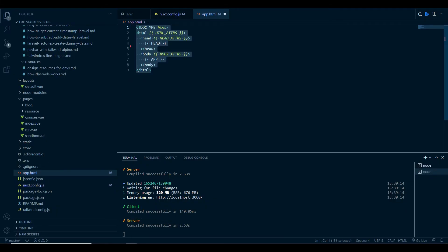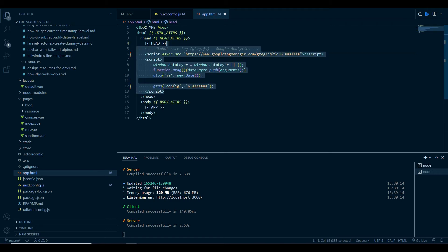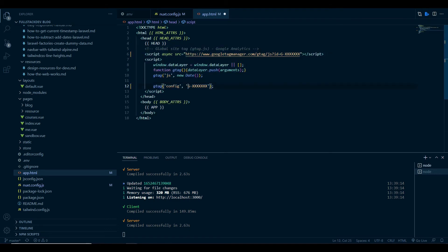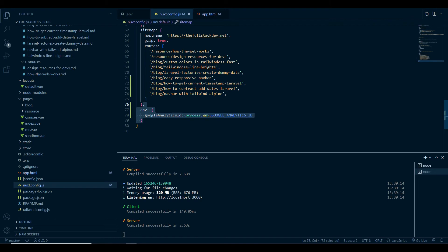And then within here, we can set our Google Analytics 4 script tags just like we normally would on a standard HTML site. So go ahead and add your script tags. And then where it has your Google Analytics IDs, just replace that with the env and then whatever you named your analytics variable in the Nux config here.